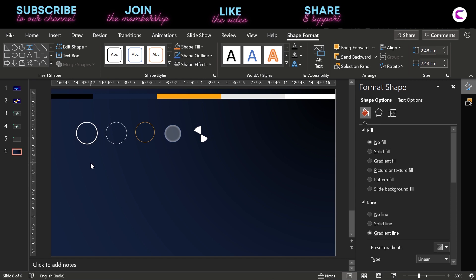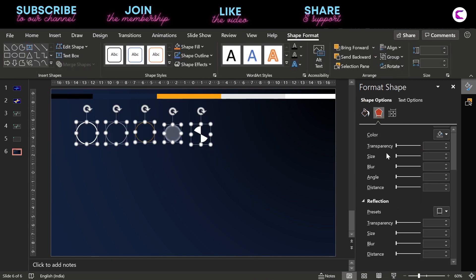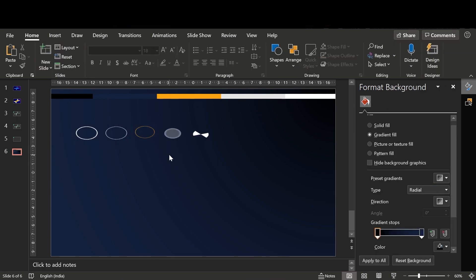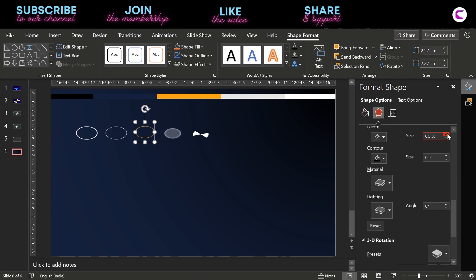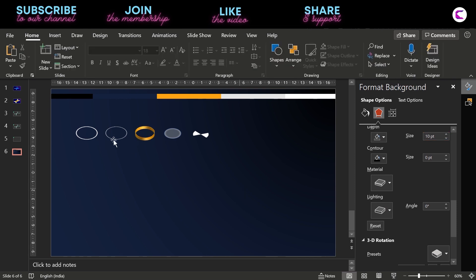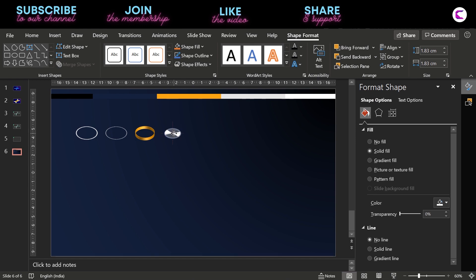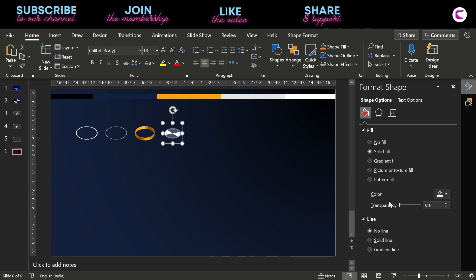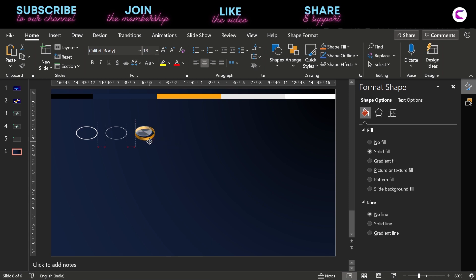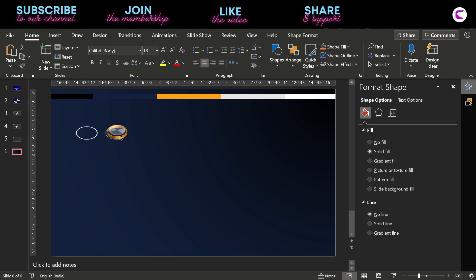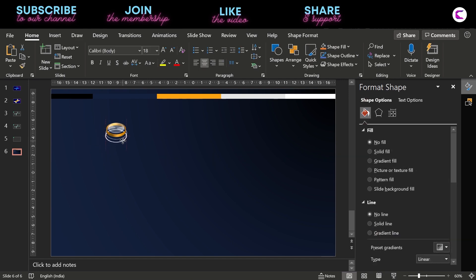Now group all these together, but before that change their orientation — this is called isometric orientation. In the third circle, increase the depth and place the blades inside this circle. Select both and place them inside the yellow ring we have created. Now select all three and place them inside the larger circle.